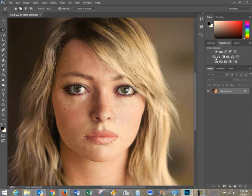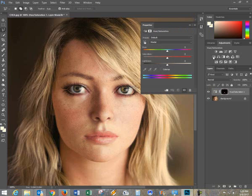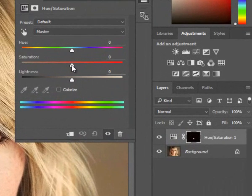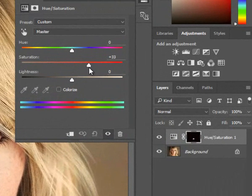It's a simple matter of going to the Hue and Saturation. From here I'm going to add a little bit of saturation. I don't want it too much, otherwise it doesn't look good.